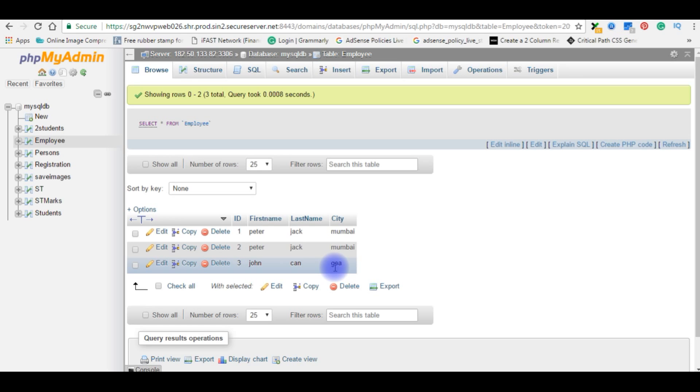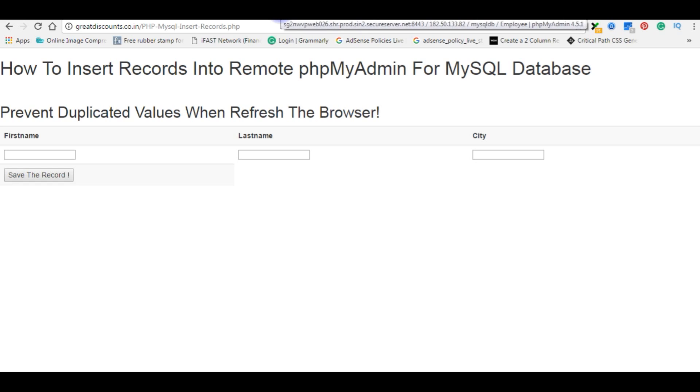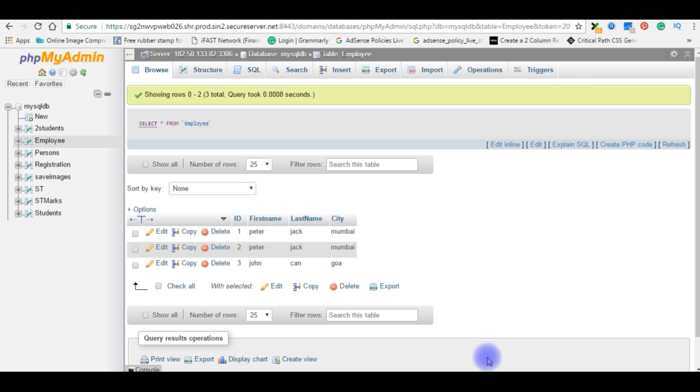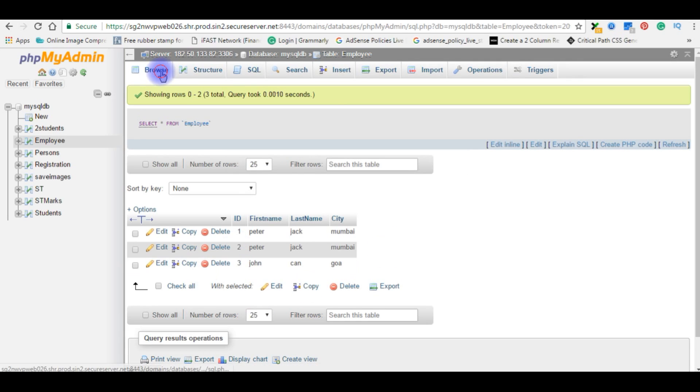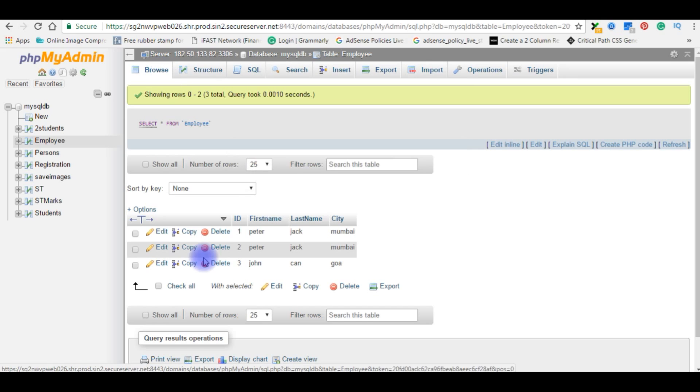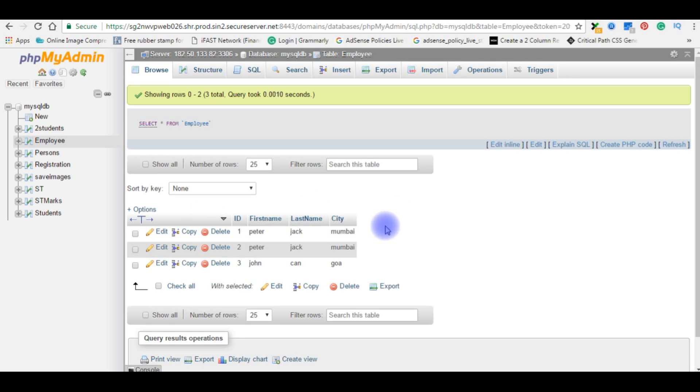Let's go back to the browser and we will refresh the page. I'm refreshing the page. Let's go to the database, browse. See here, again I'm browsing. Here the records are not entering duplicate values when we refresh the browser.